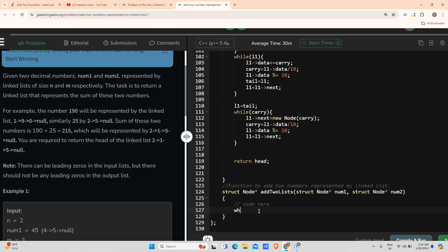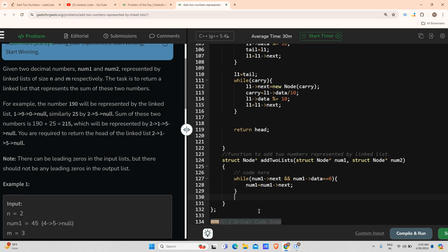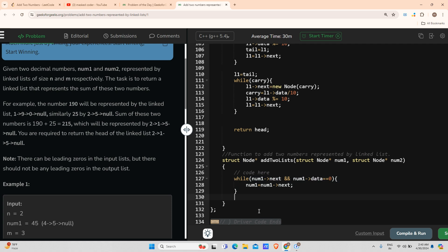For that, I will write: while number1.next and number1.data equals zero, number1 changes to number1.next. Similar for number two.